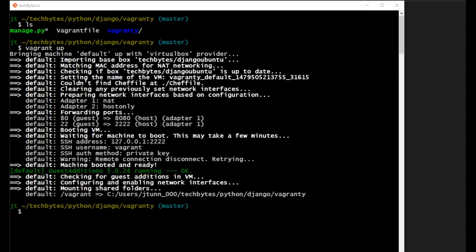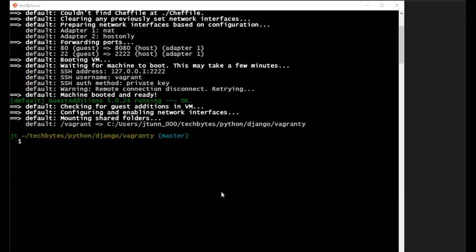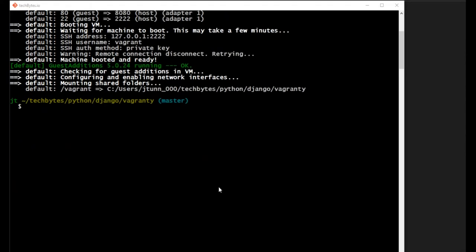All right, once your Vagrant box is up and running, you can see that we have it here. Let's go ahead and scroll down and get some real estate for us to work with. Now we will go ahead and SSH into our virtual machine by typing in Vagrant SSH, hit return, and we will get inside the command line of our Ubuntu virtual machine.